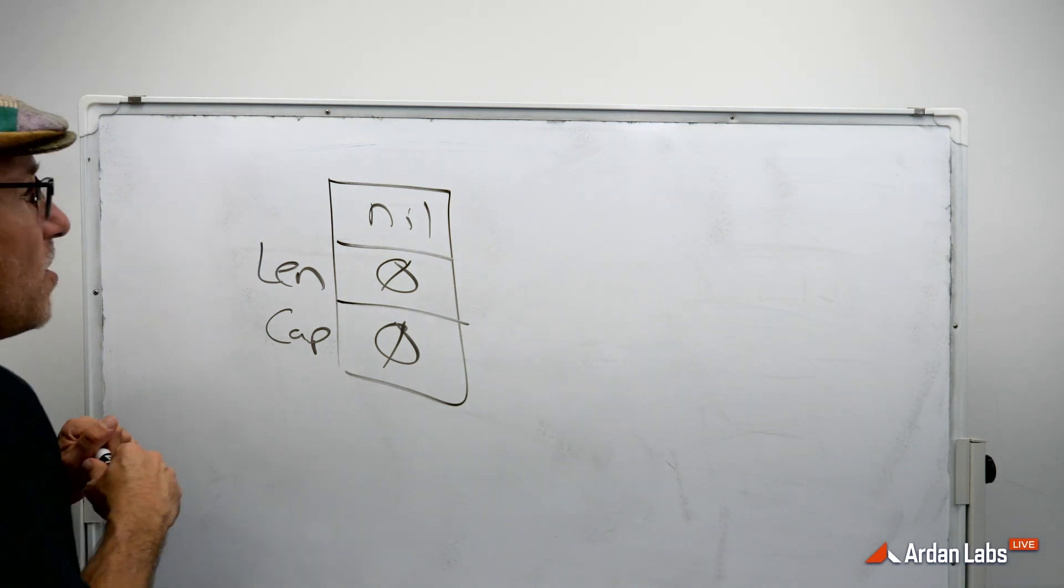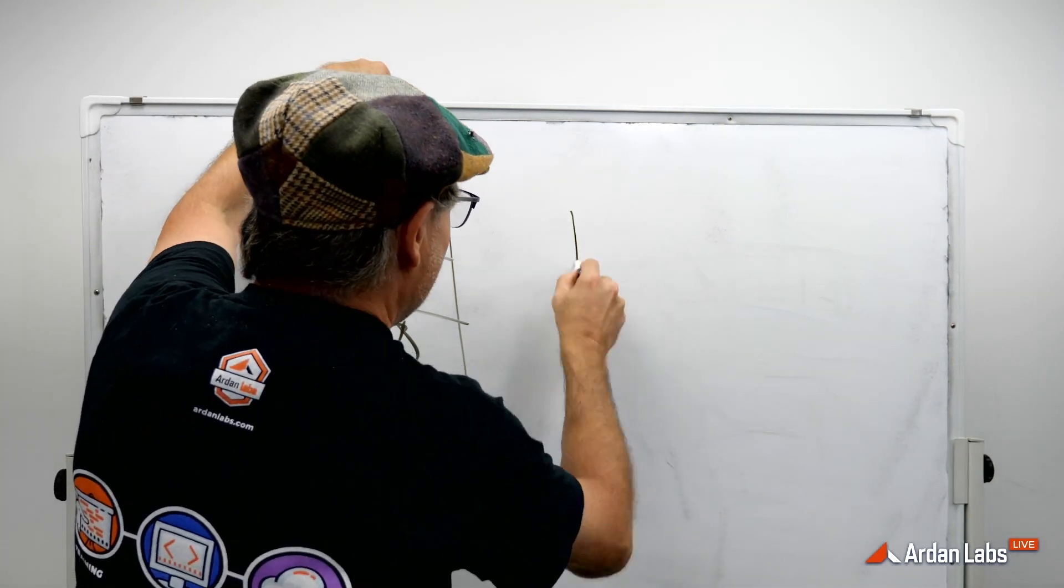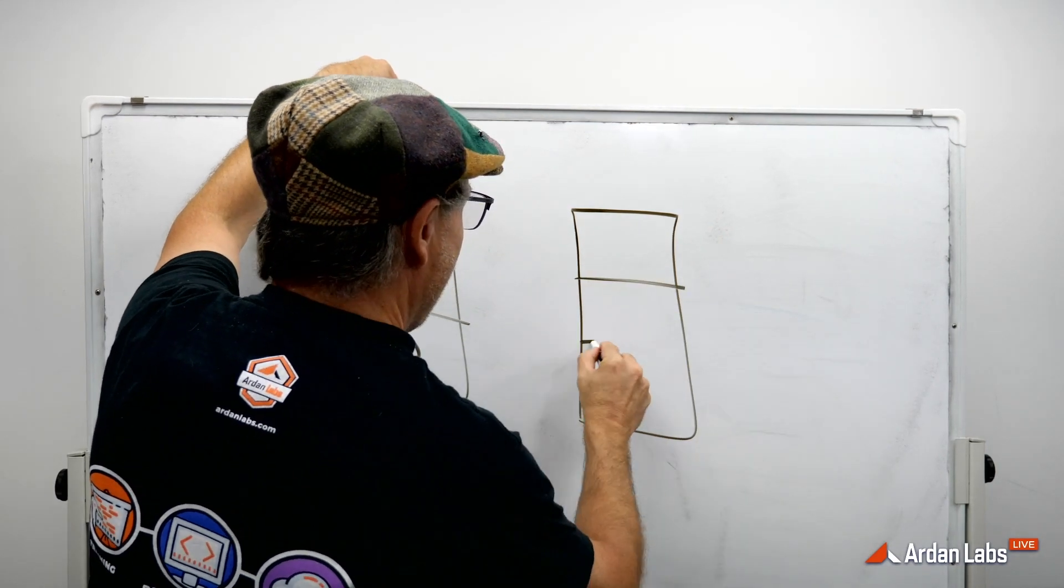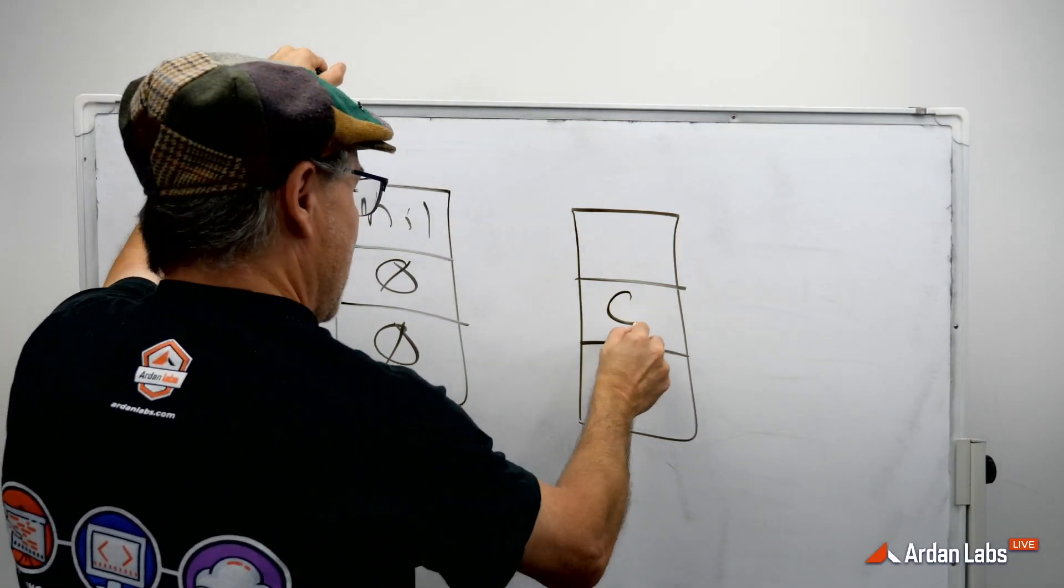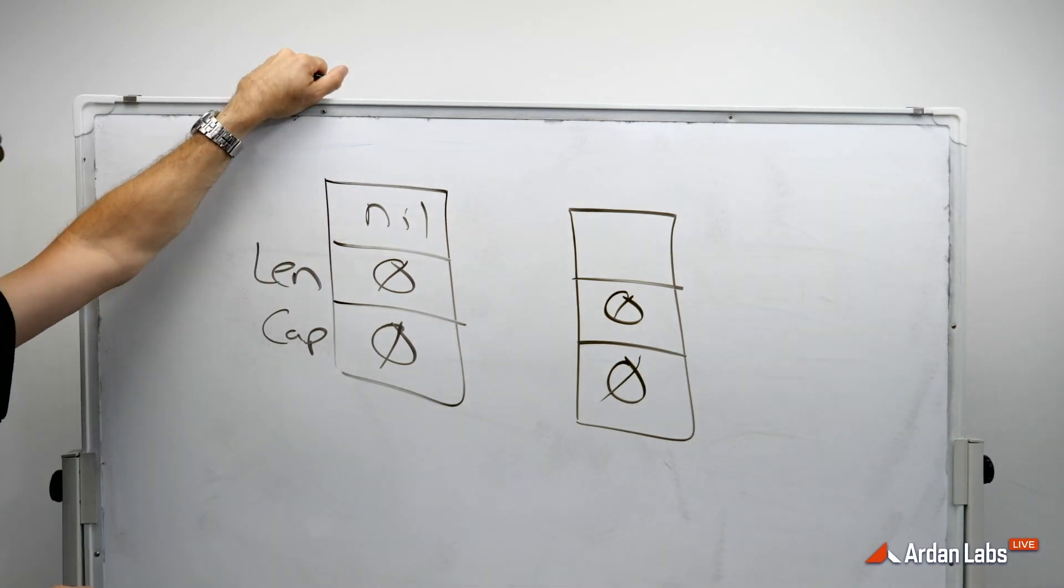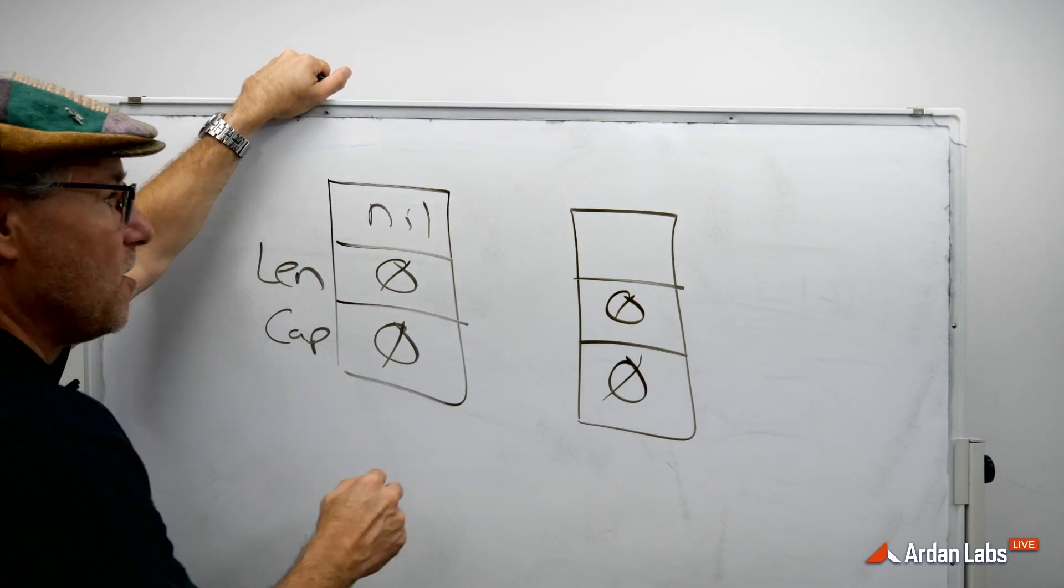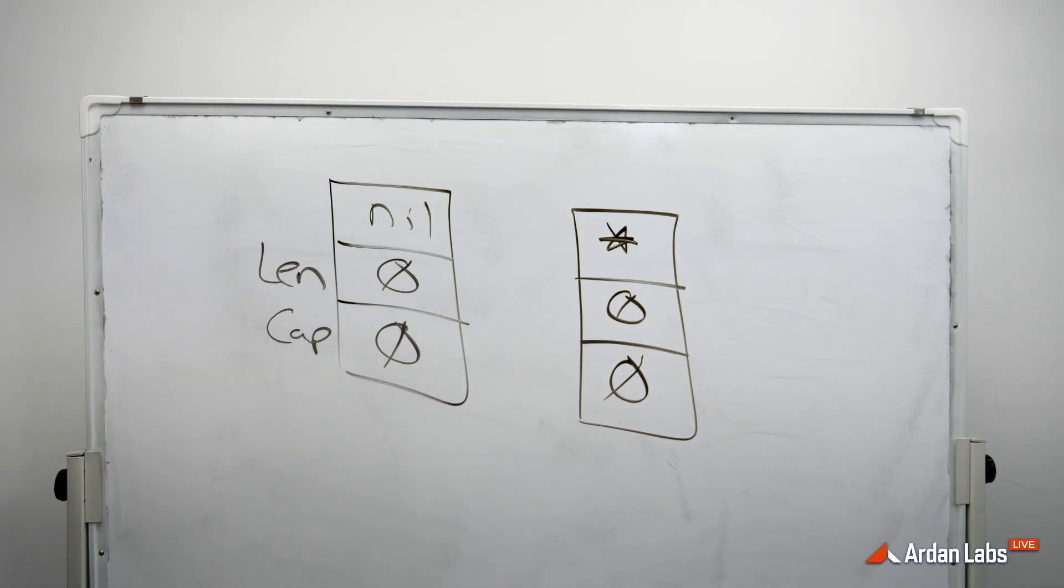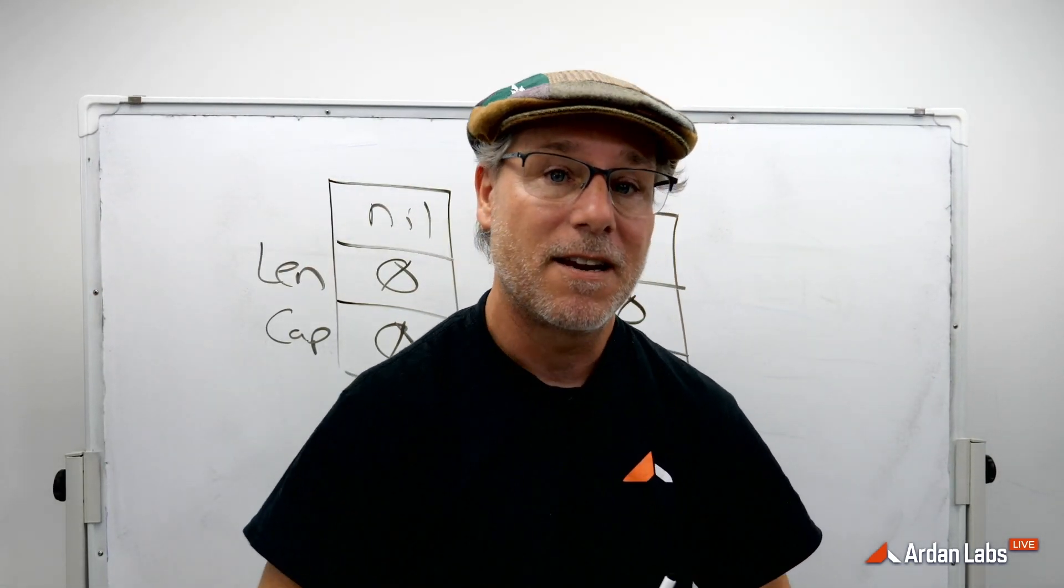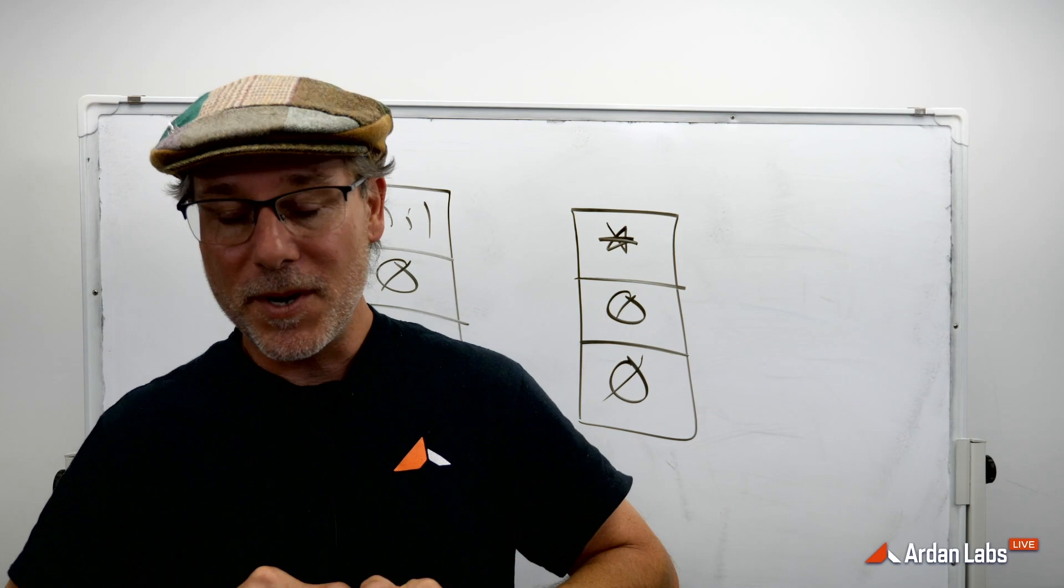Now, if we were to do an empty slice, that empty slice is going to be the three-word data structure. It's empty, it's not going to have a length, it's not going to have a capacity, but guess what? It does have a pointer. I mean, it is a set. It's an empty set, but it is a set and it has a pointer.